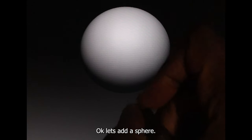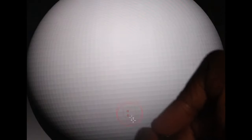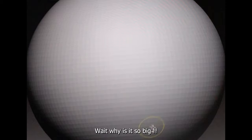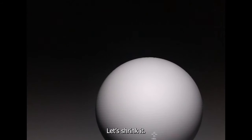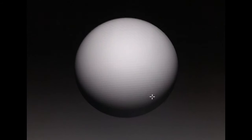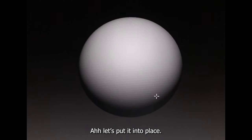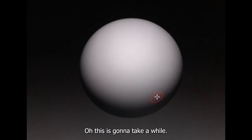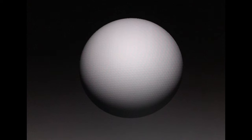Okay, let's add a sphere. Wait, why is it so big? Let's shrink it. Ah, let's put it into place. Oh, this is going to take a while.